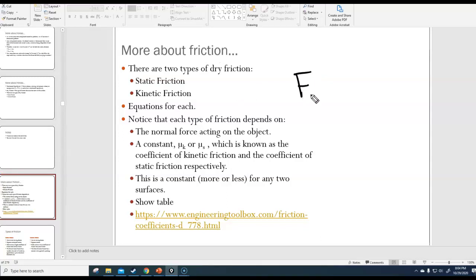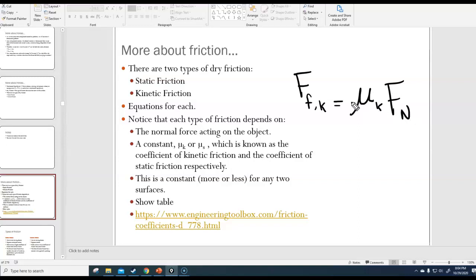The kinetic friction equation looks like this: Ffk — the force of kinetic friction — is equal to μk times Fn. That symbol that looks like a u is a Greek letter mu. In this context, μk represents the coefficient of kinetic friction, which is a number that essentially represents how much friction there is between two surfaces. It is a unitless number — it has no units.